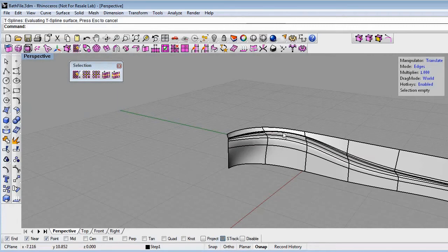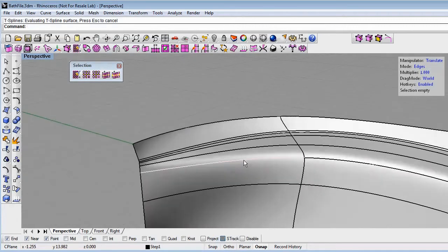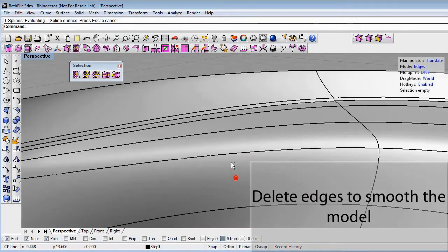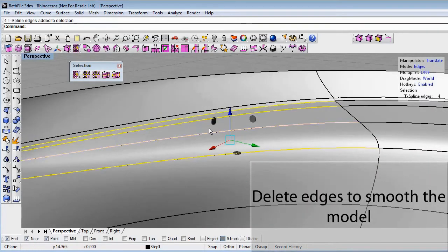This patented feature to have local detail is unique to T-Splines and allows you to keep curvature continuity.